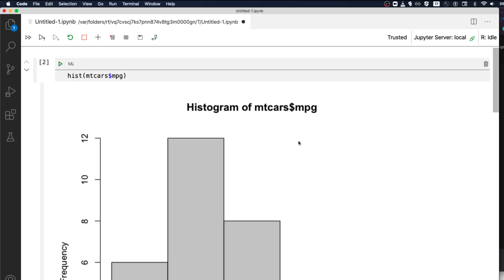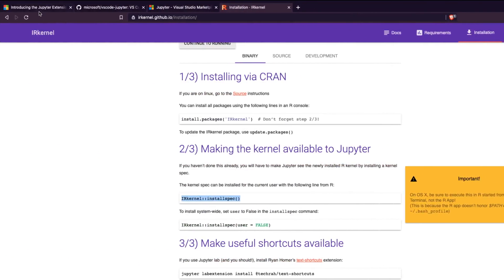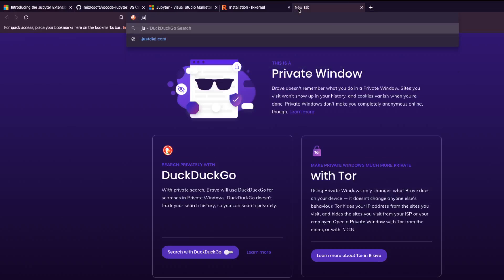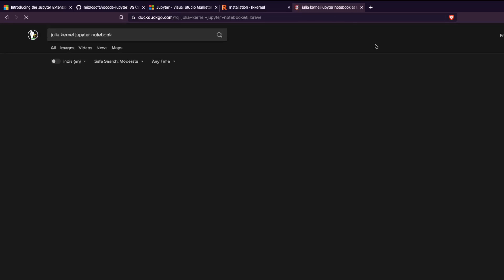Now let's try to install the Julia kernel. Just to recap what we've done so far: we've learned about the latest Jupyter extension for VS Code, which is a completely refactored extension meaning you can use any language — unlike before where you could only use Python. If you have a kernel installed for a particular language, you can use that same kernel without any separate installation.